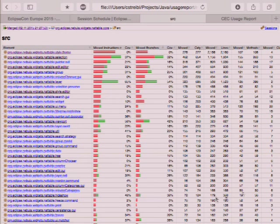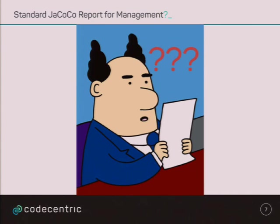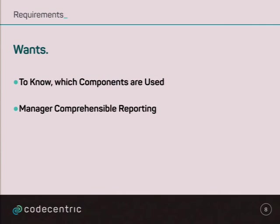So, heaps of information. Manager looks like this, says, I don't know what are you talking about. So, what he wants is, he wants to know what components are used, but he wants to comprehend the reporting.